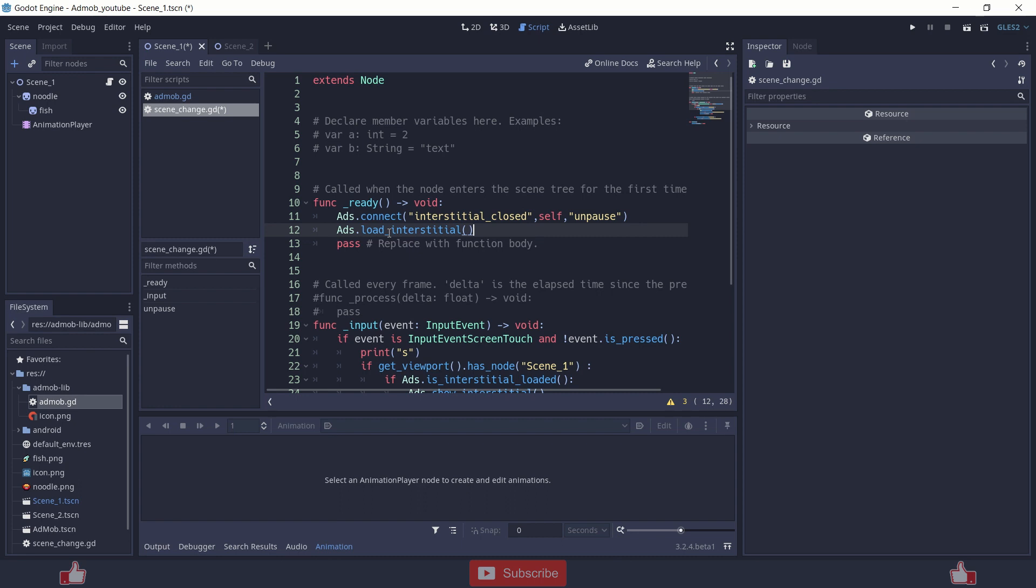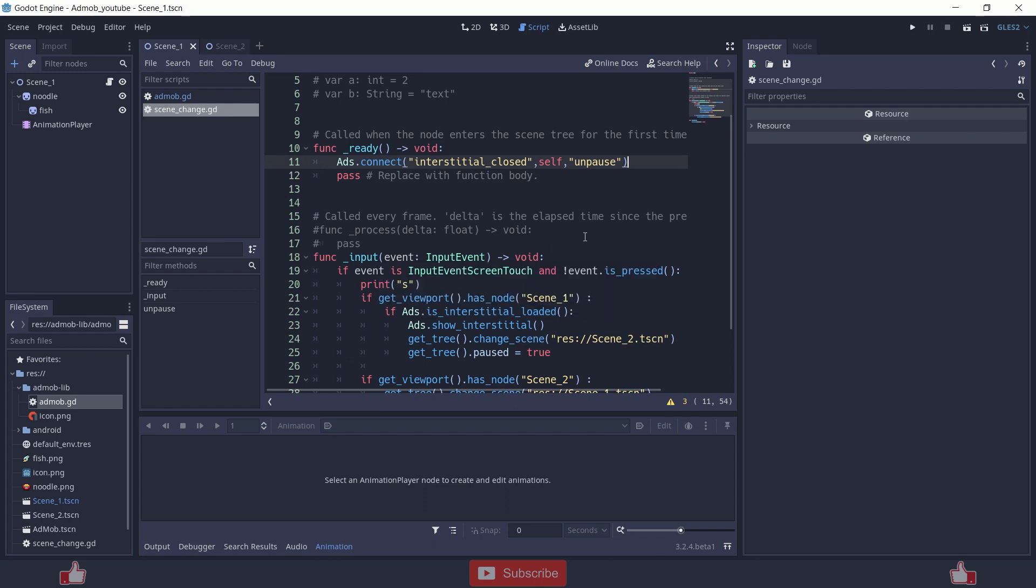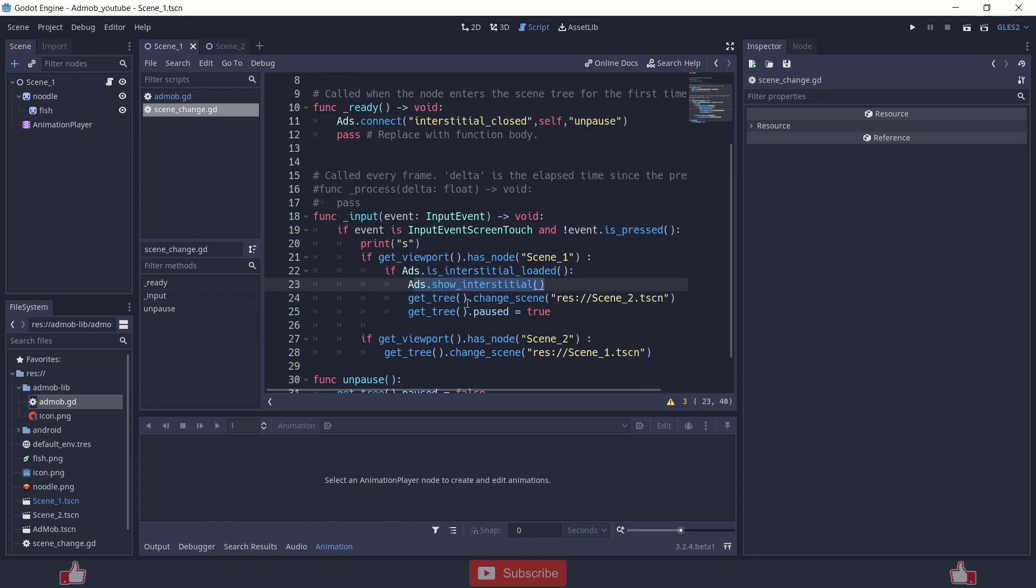Then you can show those ads during a game or at the end of the scene or at the end of the level or anywhere using ads dot show interstitial. You don't need to reload that ad after closing because it will automatically get loaded after being seen, after being closed. So there are some signals in AdMob.